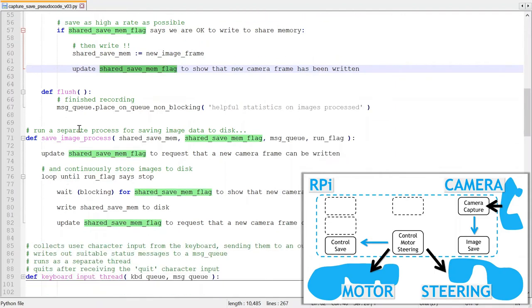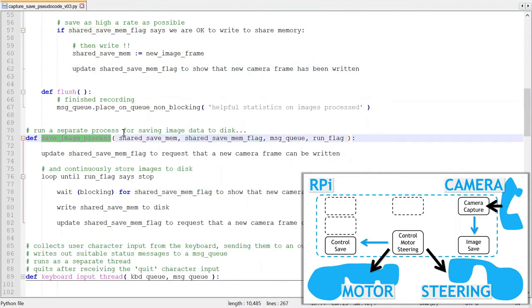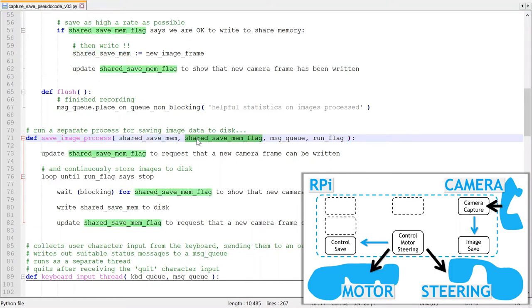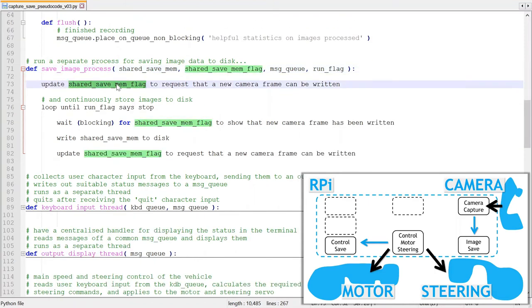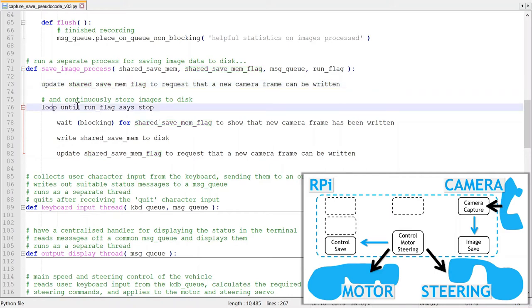Now the save image process is basically the consumer of images from the camera. It gets these images from the shared memory as indicated by the shared memory flag. Once the process starts, it sets the flag to indicate that it's ready to receive a new image and then loops until the run flag tells it to stop.